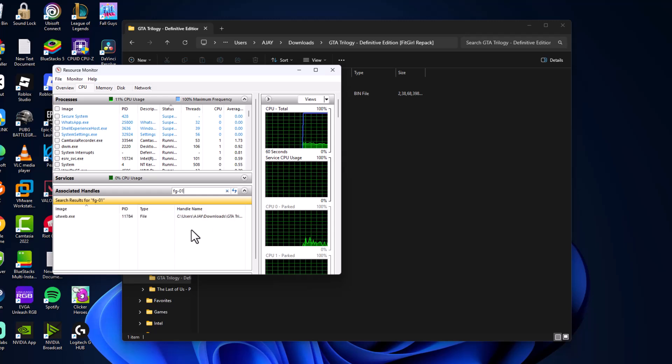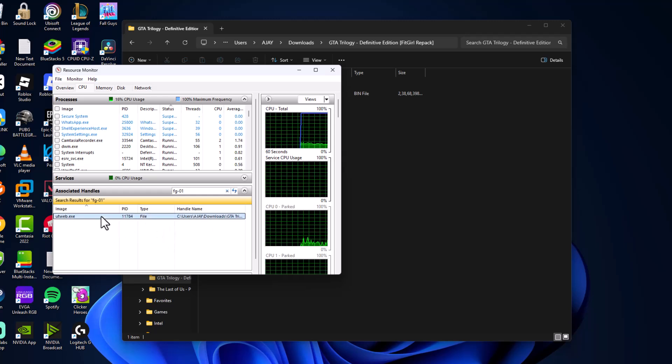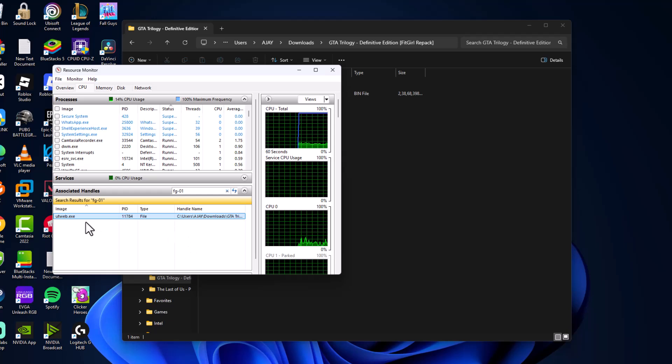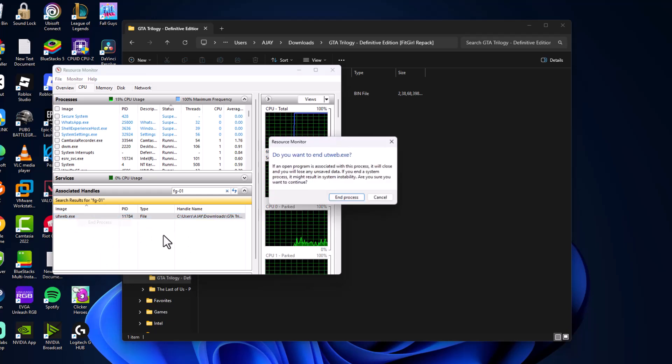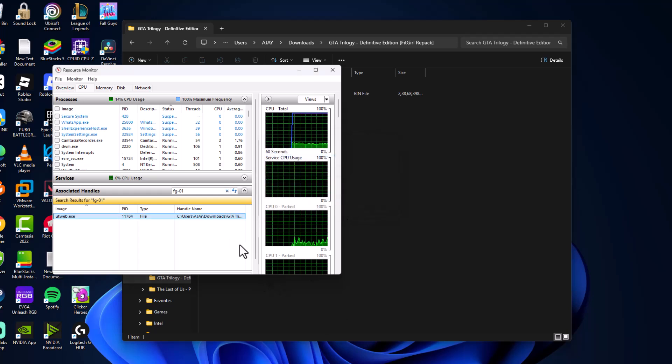It's searching. Wait a few minutes, at least wait for one minute. After that, you will get this file listed. Just right-click and select End Process, and select End Process again.